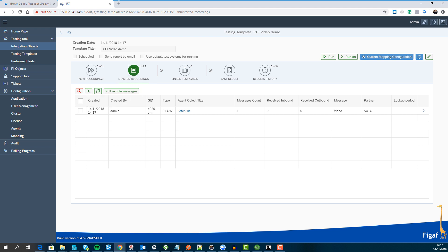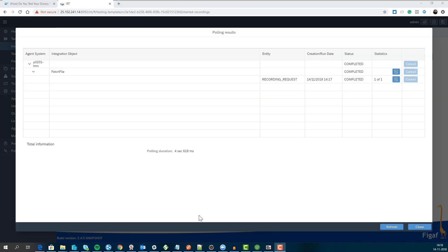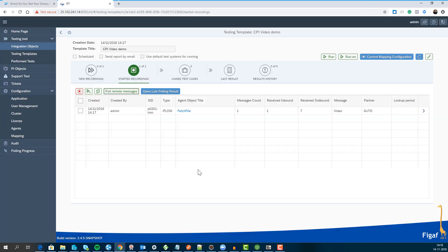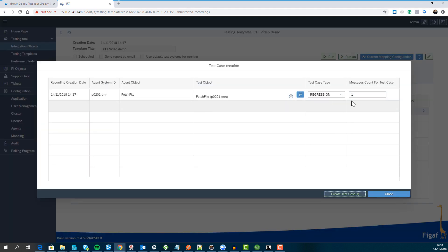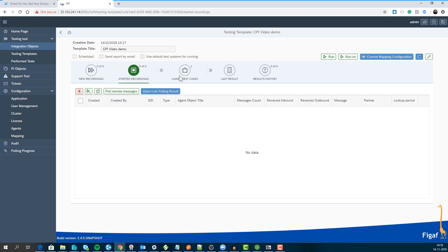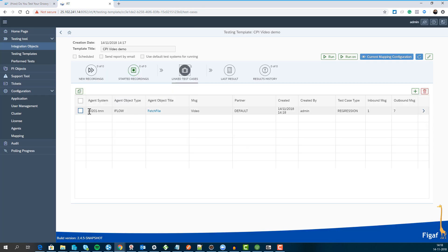I'll just run the flow. What the ERT system has done is put your CPI system in trace mode and then pulled and downloaded all the different messages from the flow. What I can do now is create a new test case from this, and once I do that I can see my test case here.